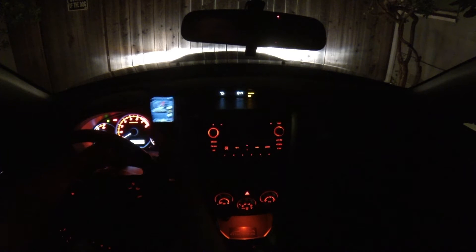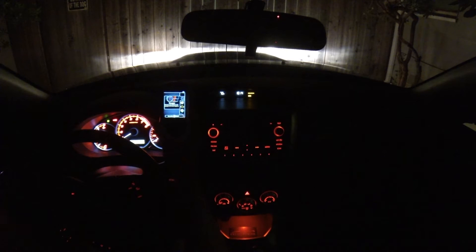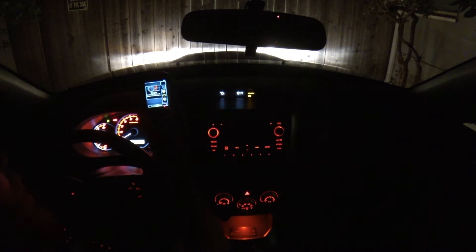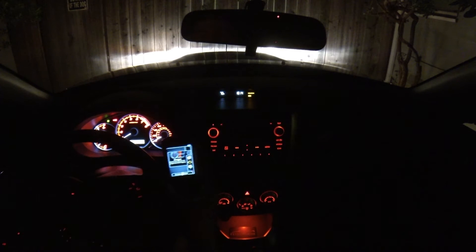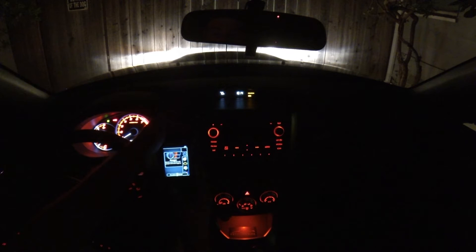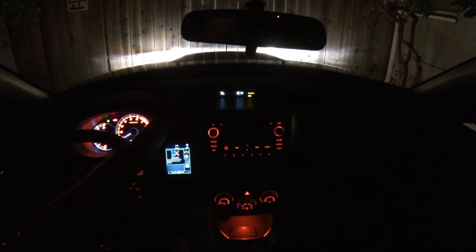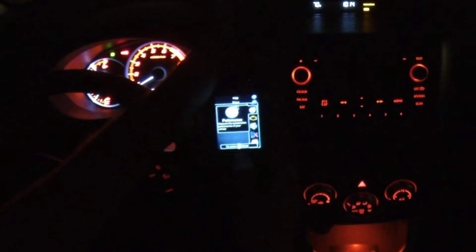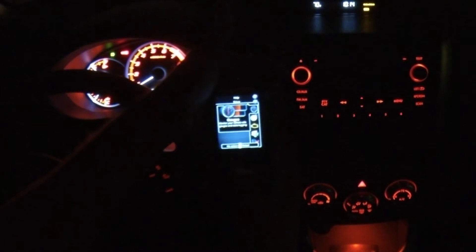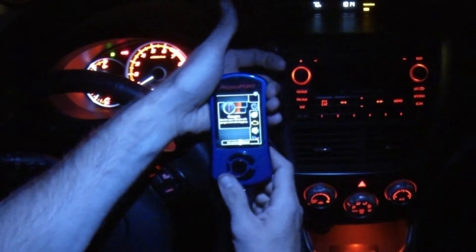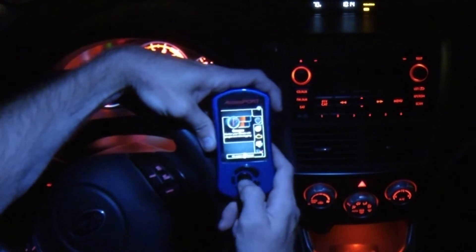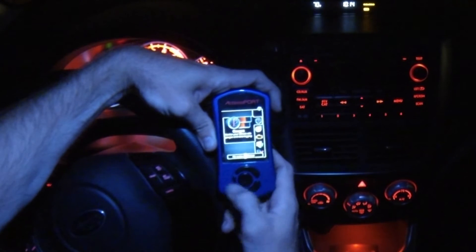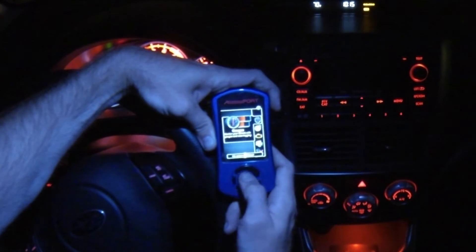Hopefully you guys can see this. You have all your different features here, but I'm just going to go over gauges. You go into gauges — you have a center button. You have center, up, down, and back — those are your arrow buttons.